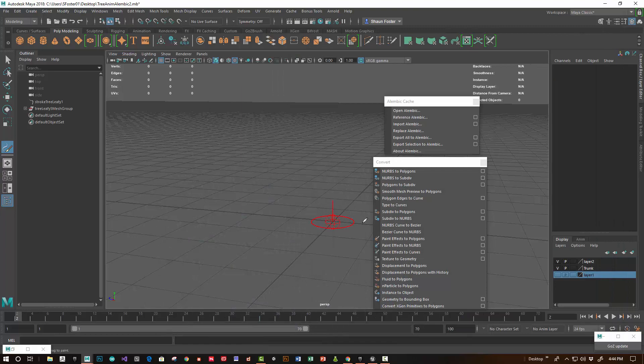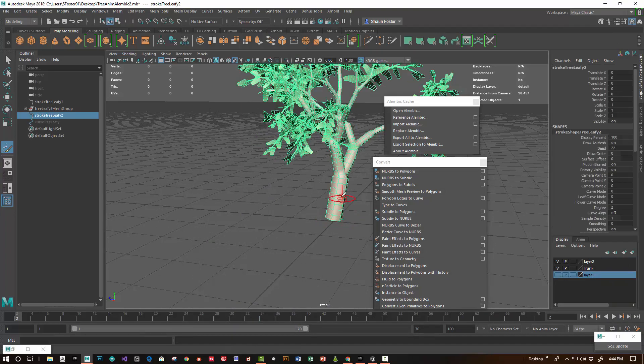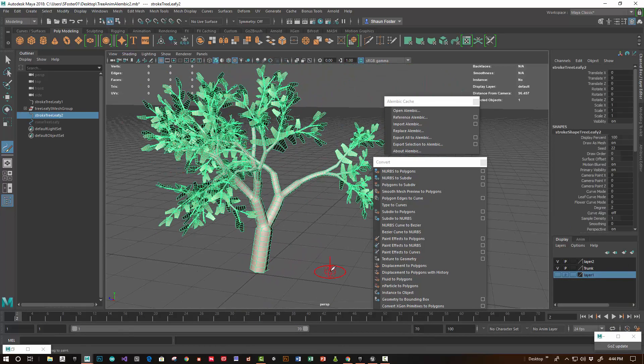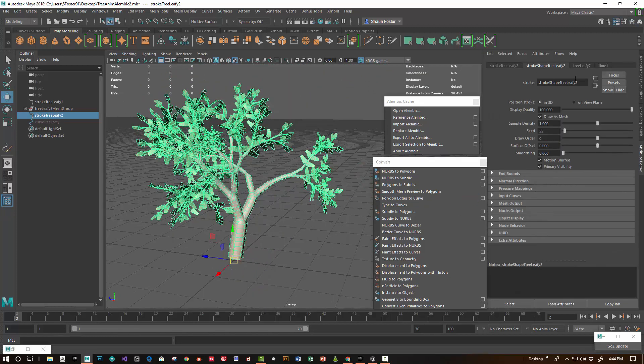Holding down the B key changes the size of the brush. Stroke that out and you've got the tree there.